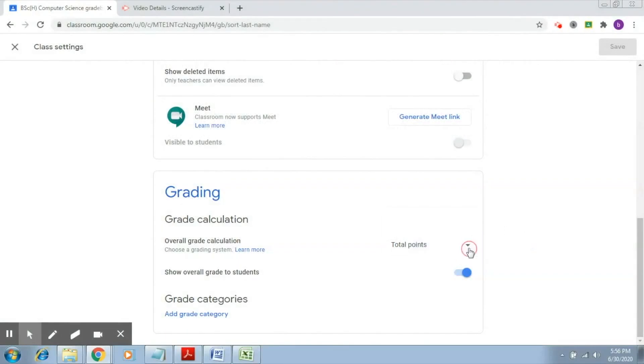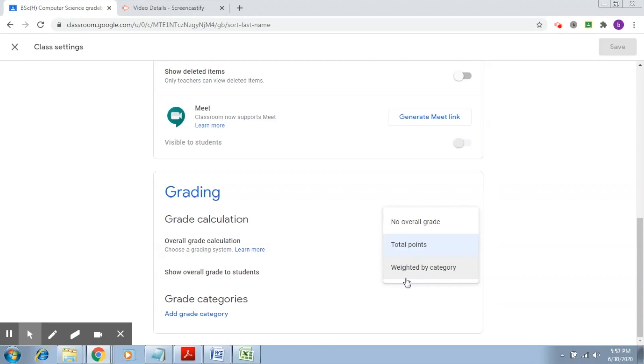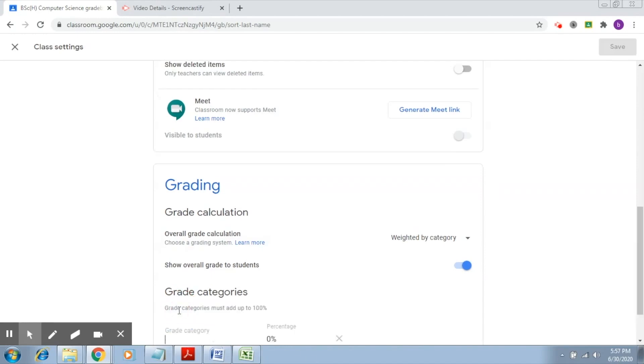Let's try to understand the next option, which is weighted by category. Here, we first need to create some grade categories and then assign weights to those categories. I'm going to select the weighted by category option now and let's first add some grade categories.